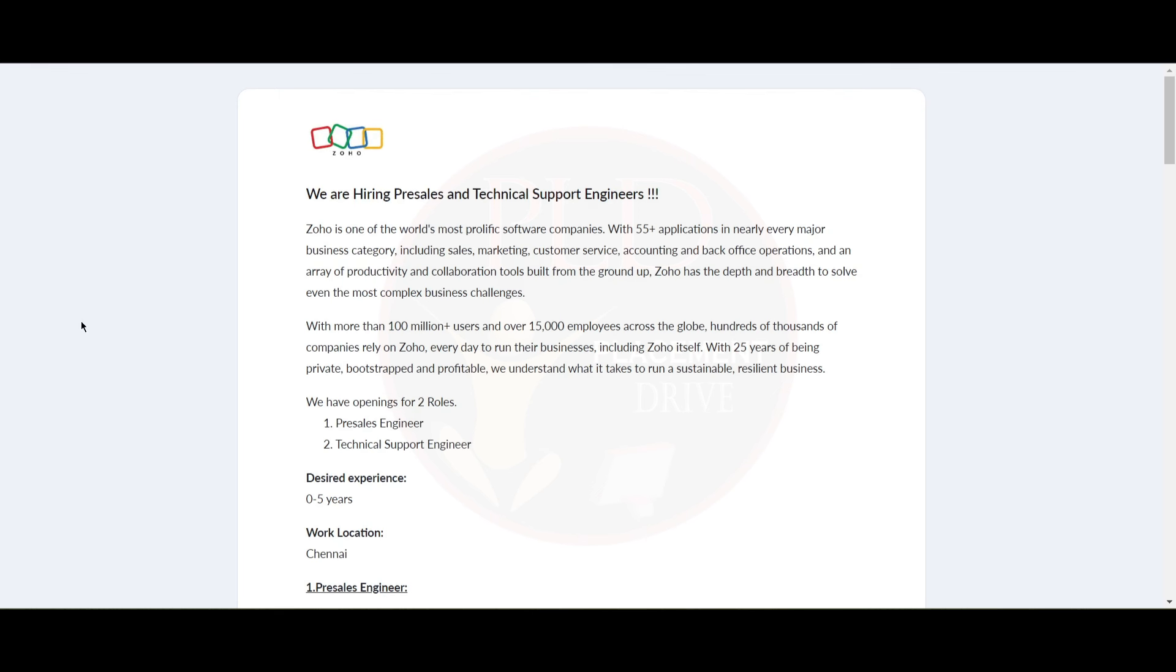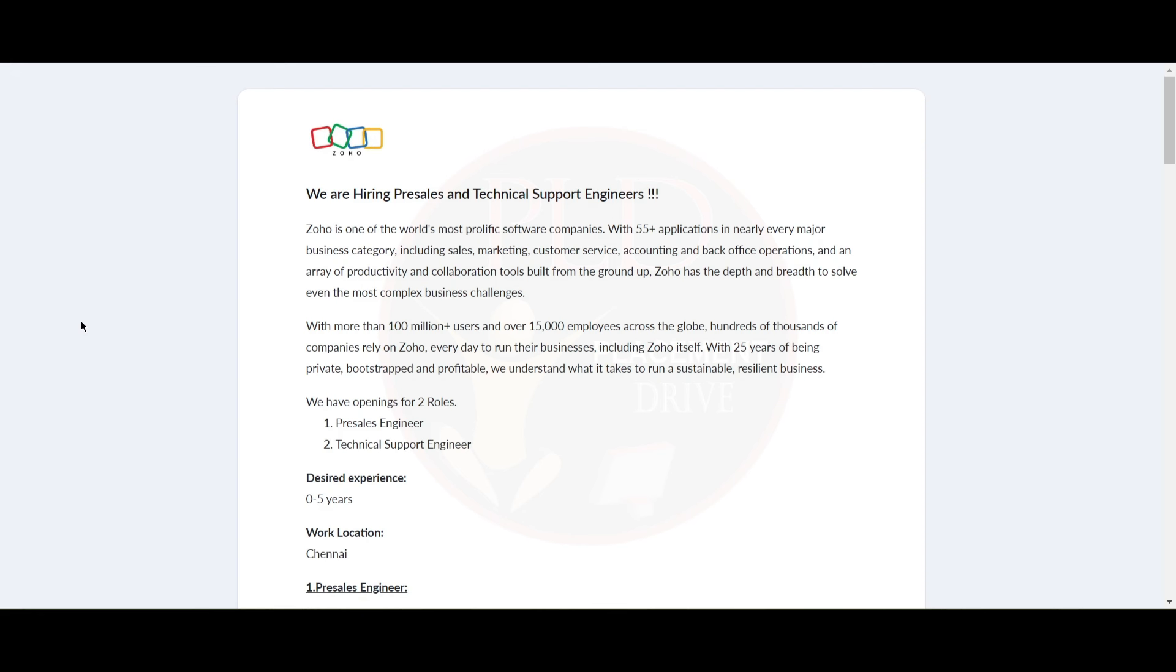Hello everyone, welcome back to our channel. Today we have two job updates from Zoho. The two roles are Presales Engineer and Technical Support Engineer.